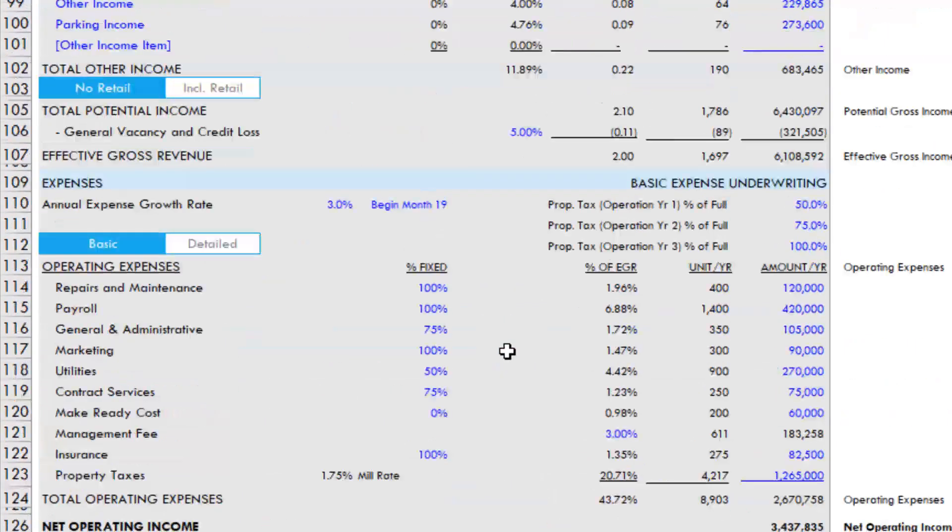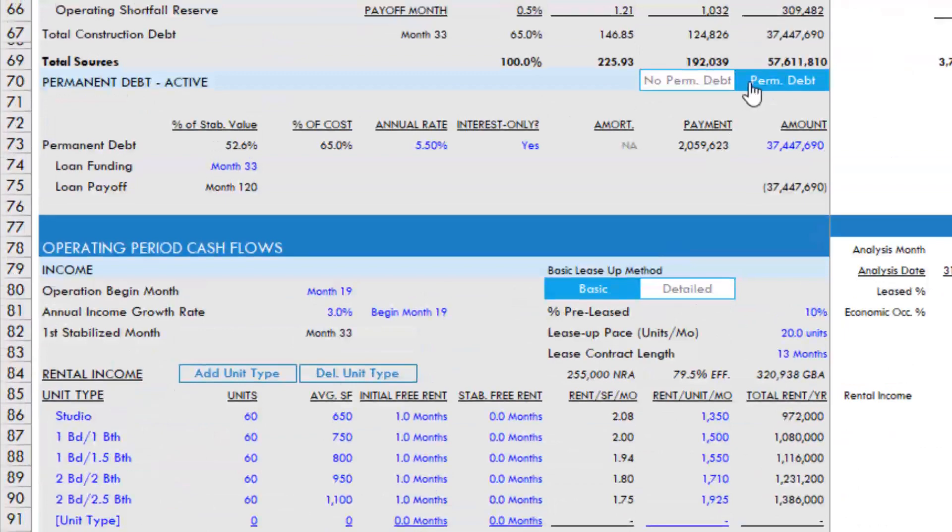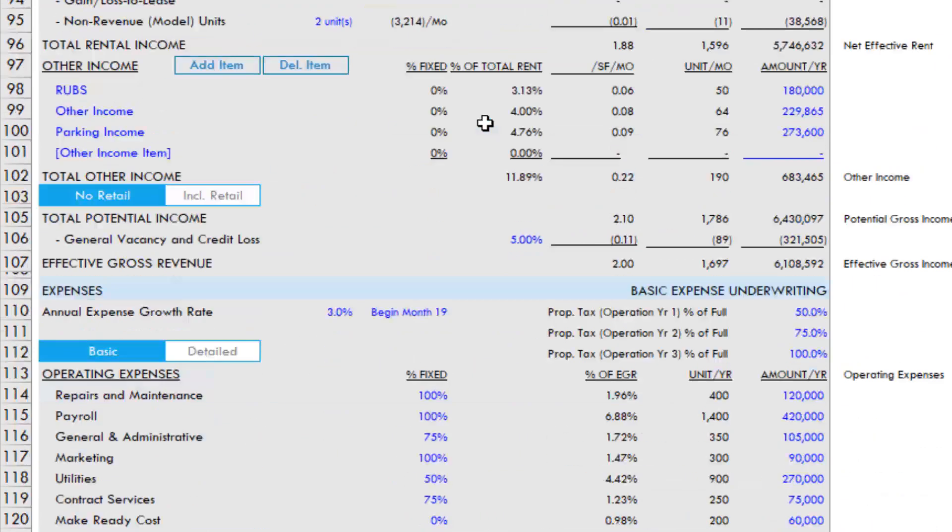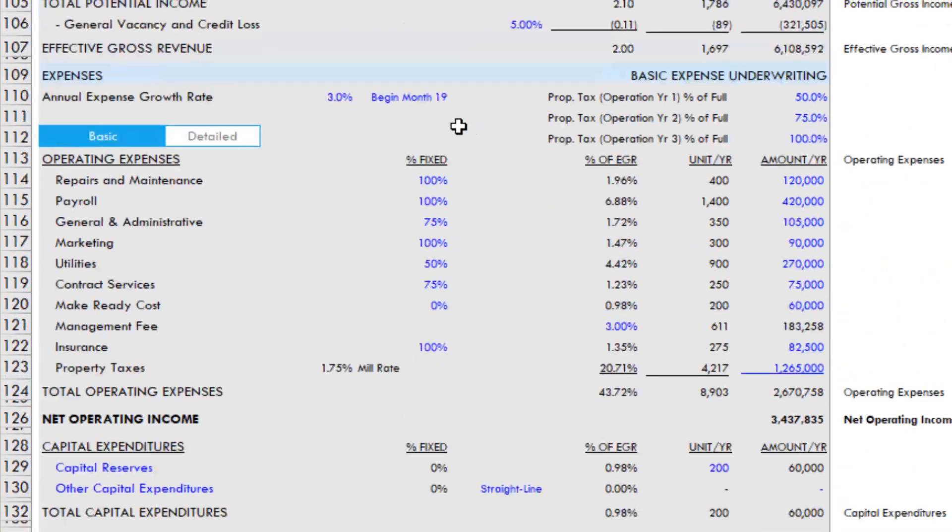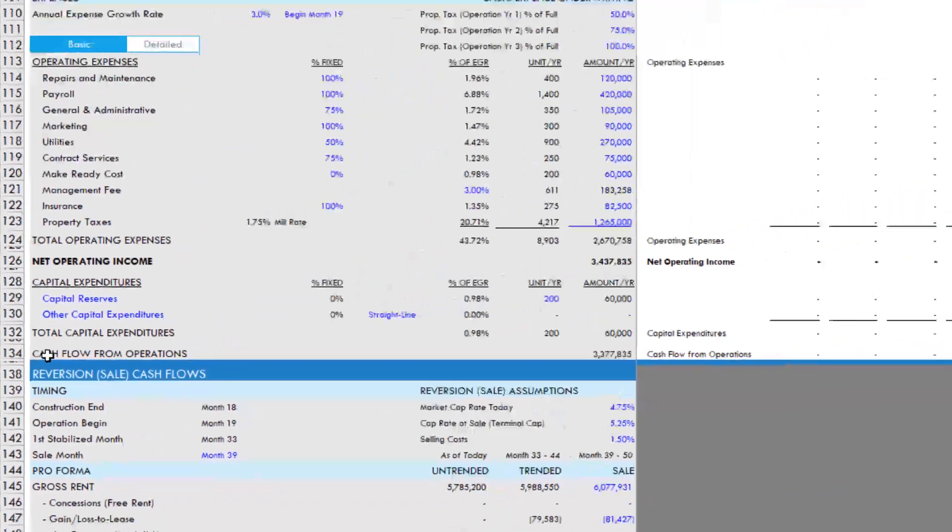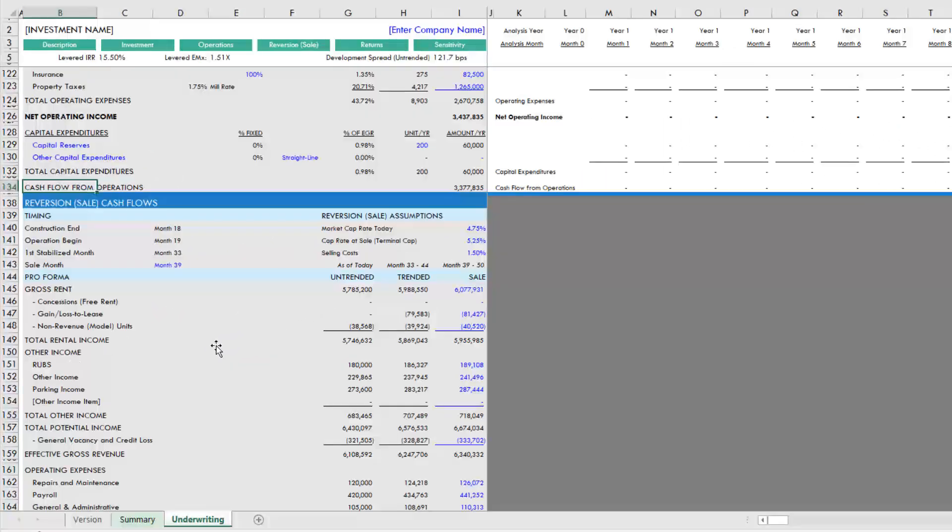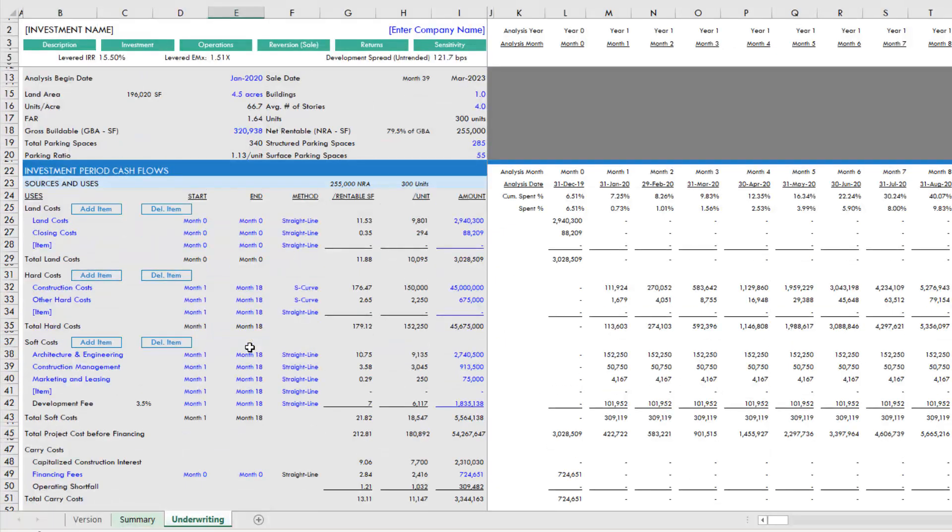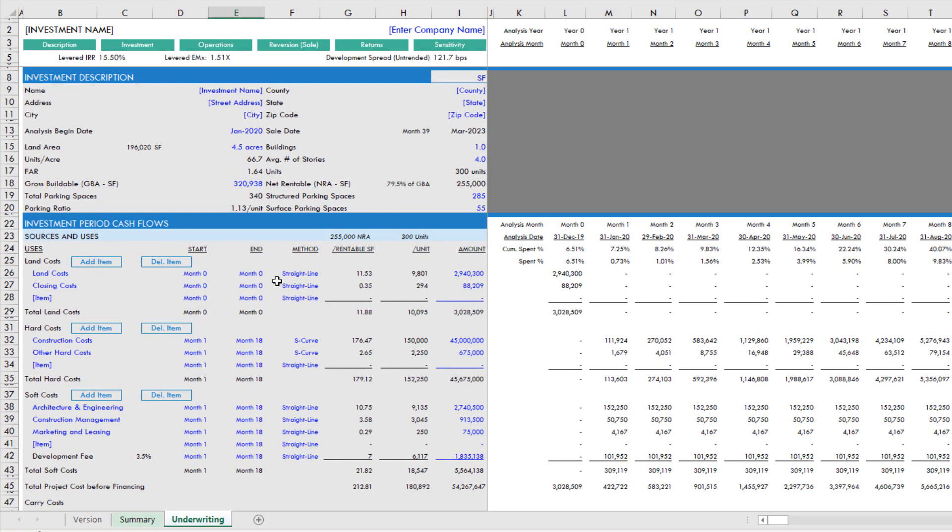However, when we come back up, we toggle this off. Likewise those sections disappear. And that way you can toggle between merchant build scenarios and build to core scenarios.